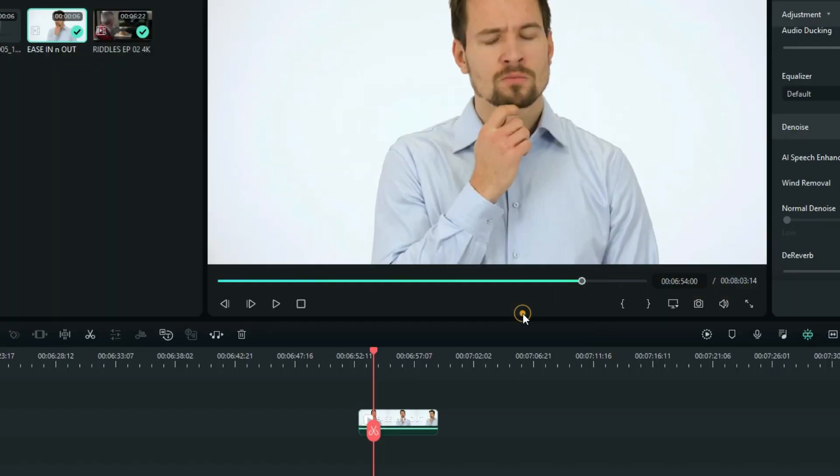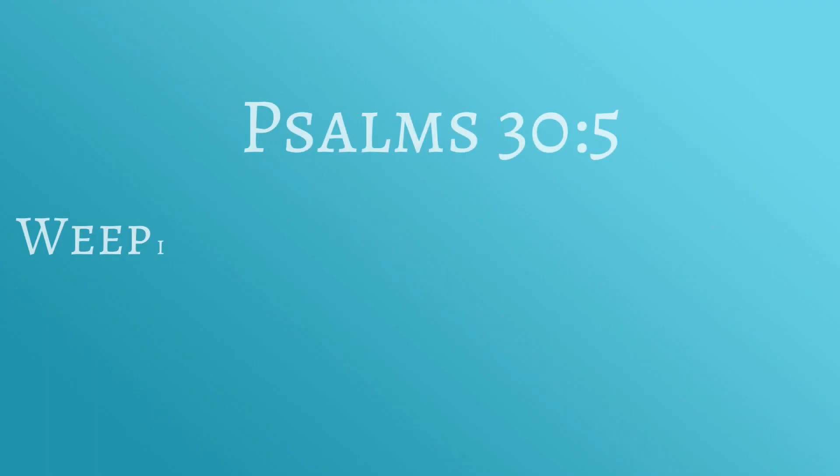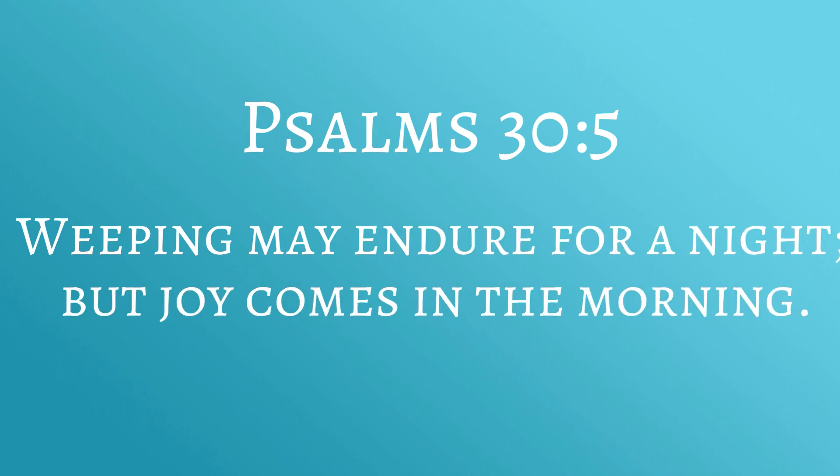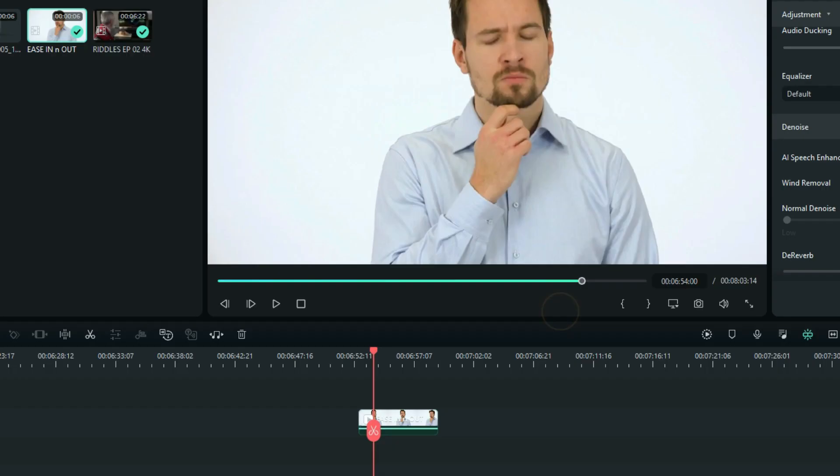Now when I create kind of a curve right here, I'll give you the audio to listen again. Weeping may endure for a night, but joy comes in the morning. Then you can see there's a difference right here. This audio is sounding much more better.